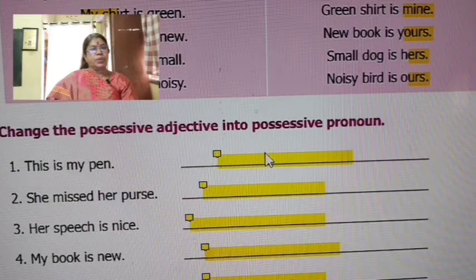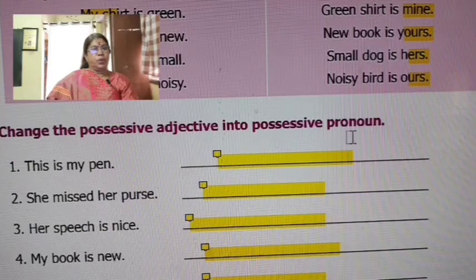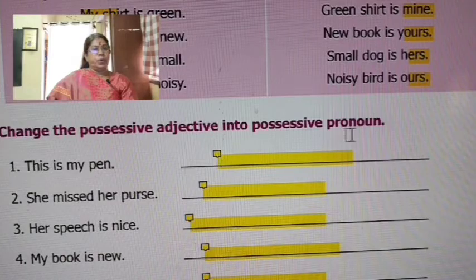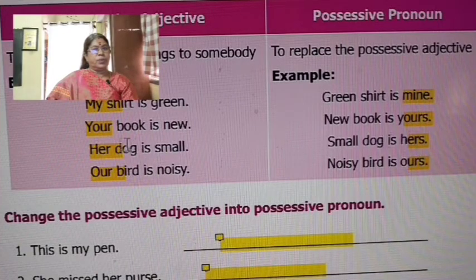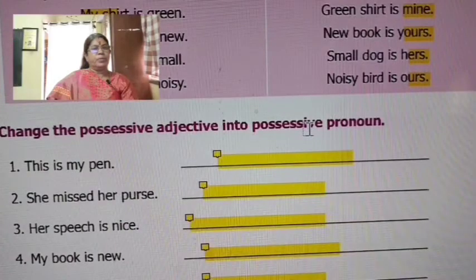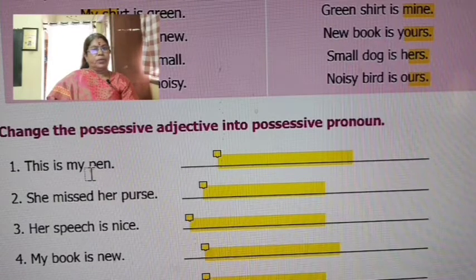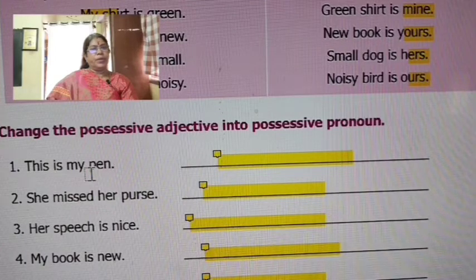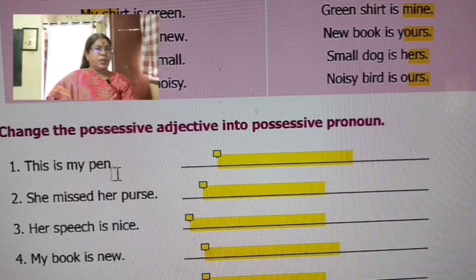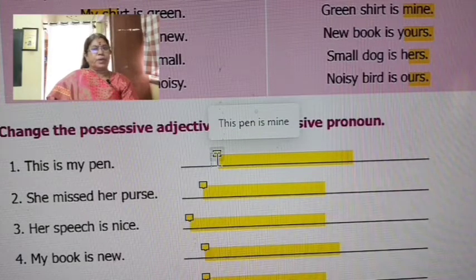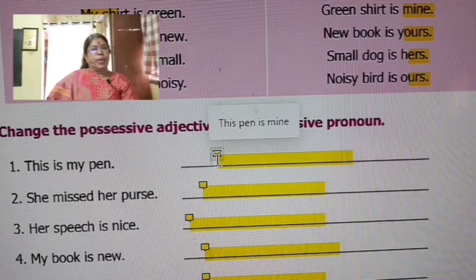Next, change the possessive adjective into possessive pronoun. For the first one — 'This is my pen.' Mine: M-I-N-E. So 'This is my pen' changes to 'This pen is mine.' The possessive adjective 'my' is replaced by 'mine.'